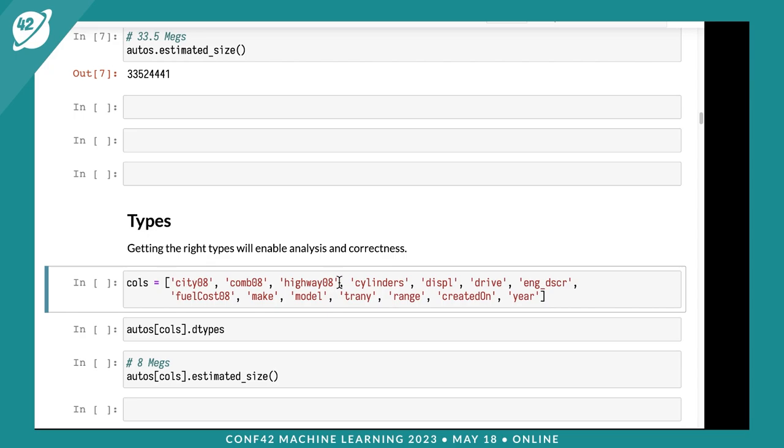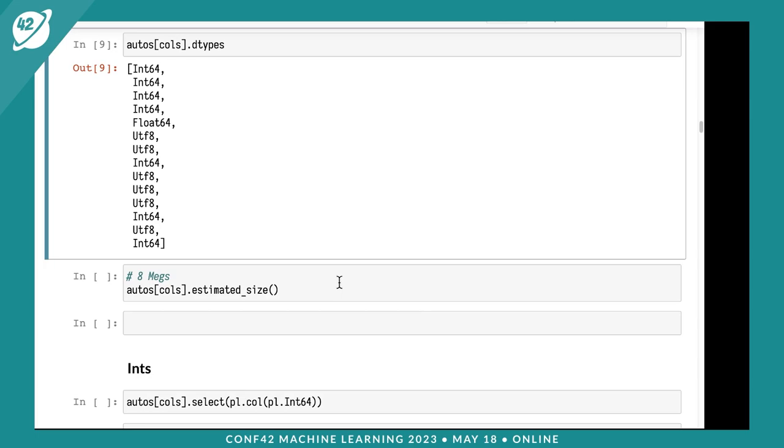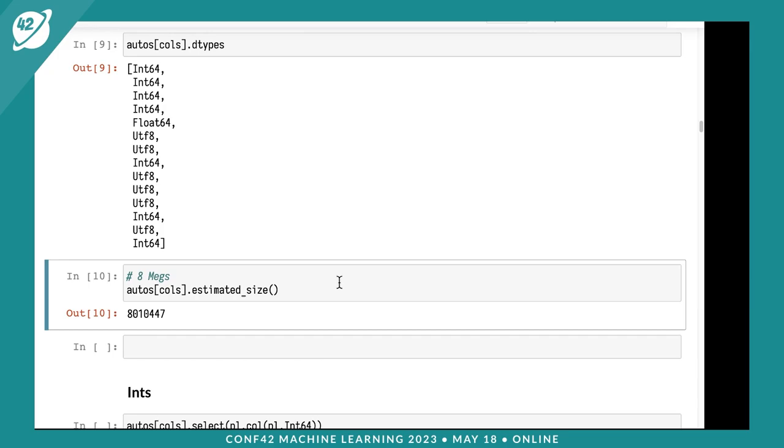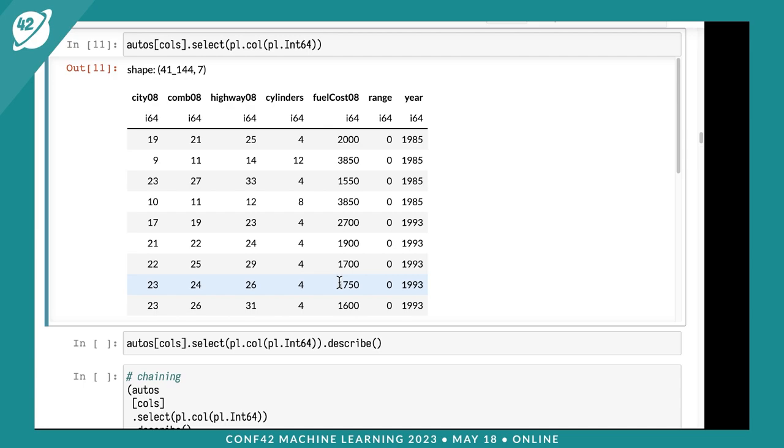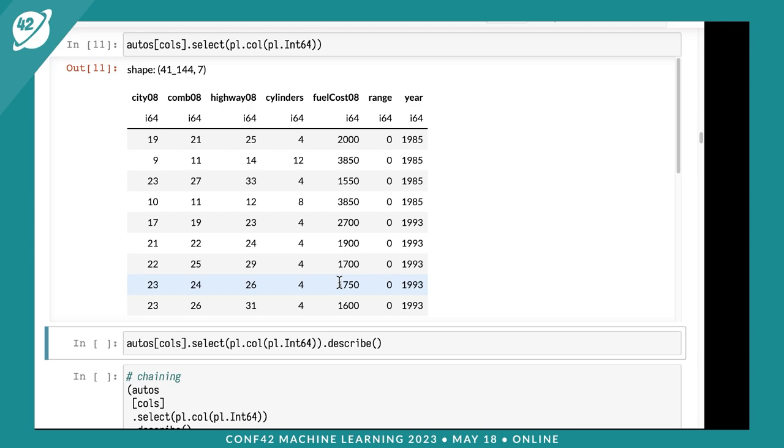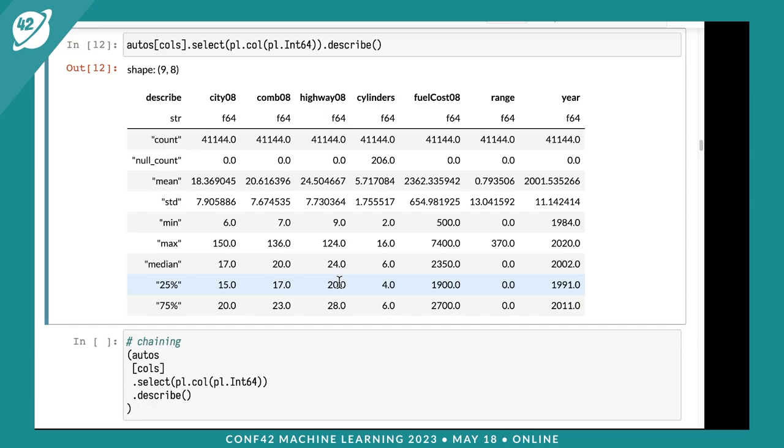I'm going to walk through this dataset, and one thing you want to do is get the types right. I'm using a subset of columns instead of all 83. You can see we have various types in this Polars dataframe - int64s, float64s, utf8. Polars has a native string type, which wasn't the case in Pandas 1. Let's pull out the integers and select columns that are int64, then do a describe on them.